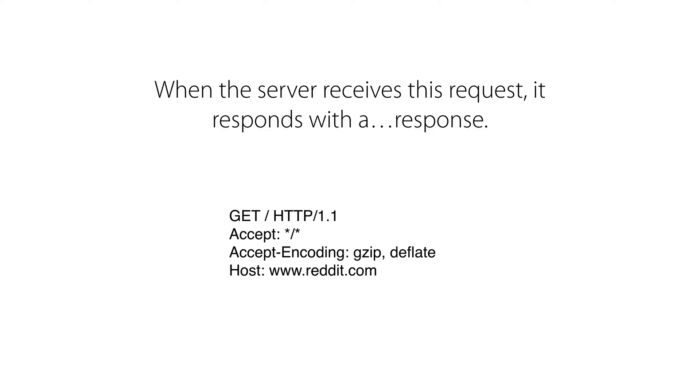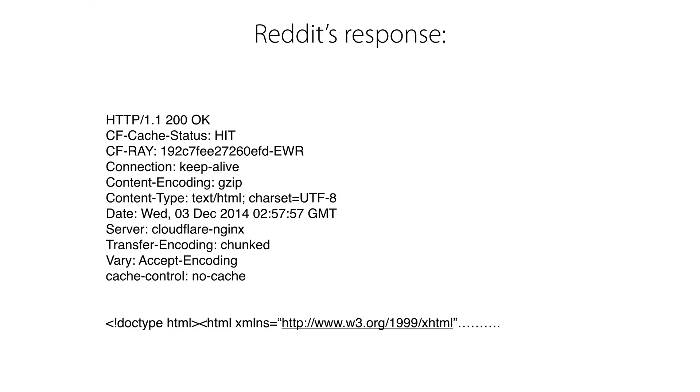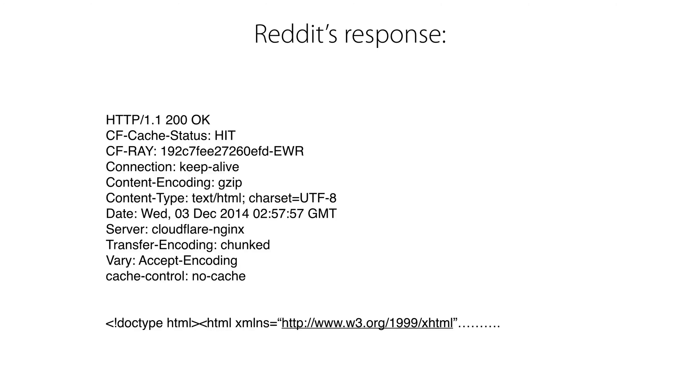When the server receives this request, it responds with a response. So, here's the request. When Reddit responds to that request, it sends the following. As I showed you in the Chrome developer tools, there are certain headers that it sends along. For example, this is HTTP 1.1 protocol and the response status code is 200. And 200 means okay, everything went just fine. There's other status codes like 400, which means that was an invalid request. Or 500, which means that there was an error on the server. Or 404, which means I couldn't find what you were looking for. And then there's all sorts of other headers. For example, content encoding gzip, which means the response is compressed. The content type is HTML. The character set is UTF-8, which means we can send along Chinese language characters and it will display just fine in the browser. And it includes the date and all sorts of other things that may be interesting for the browser as it renders the response for the user. And then at the bottom is the response content. And here I've truncated this. But in the case of Reddit, it's a large HTML document.